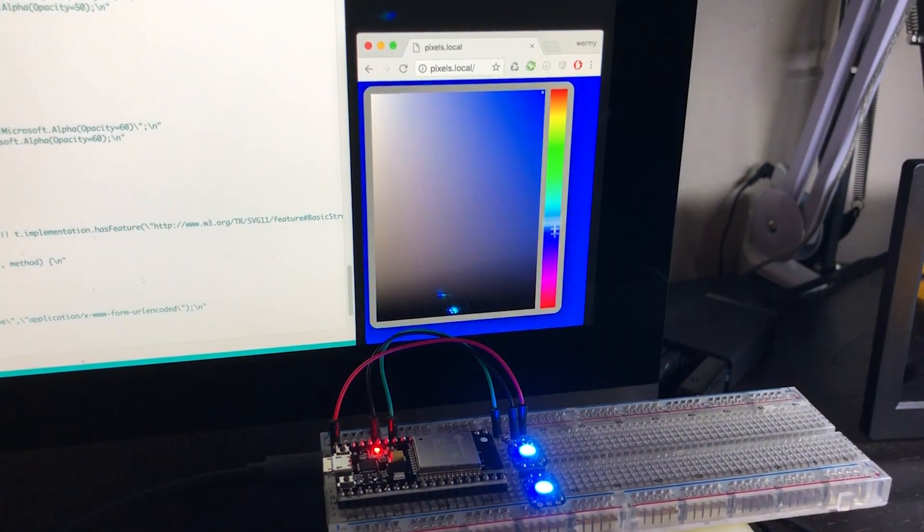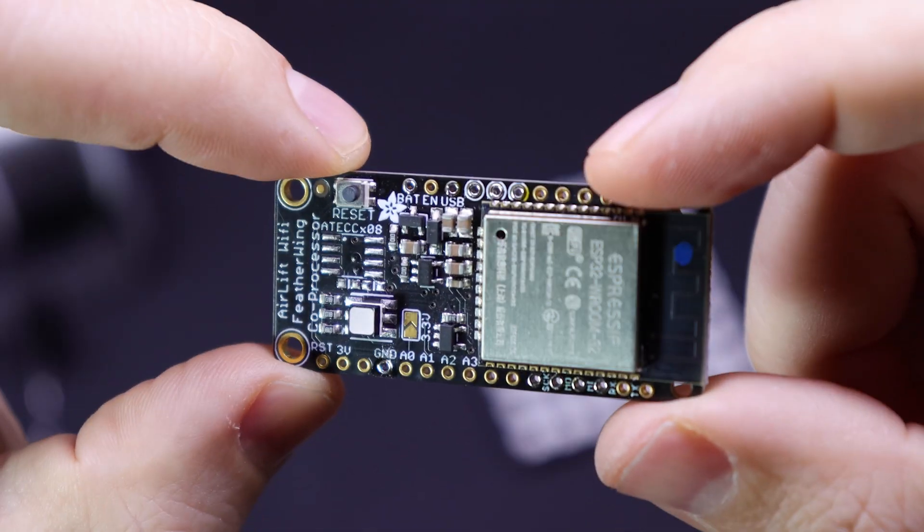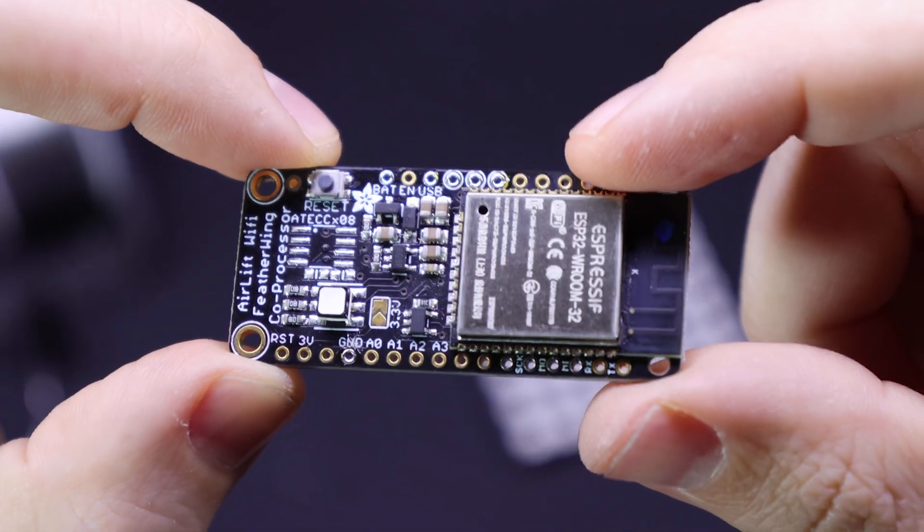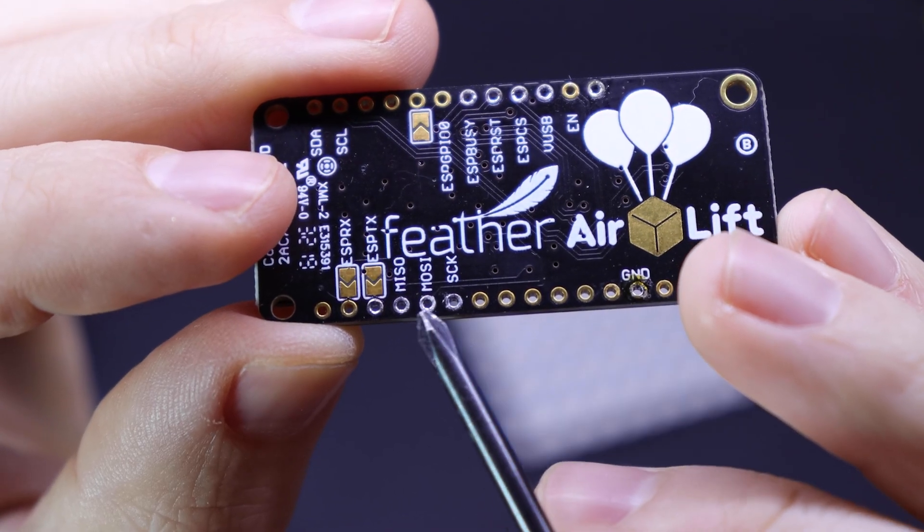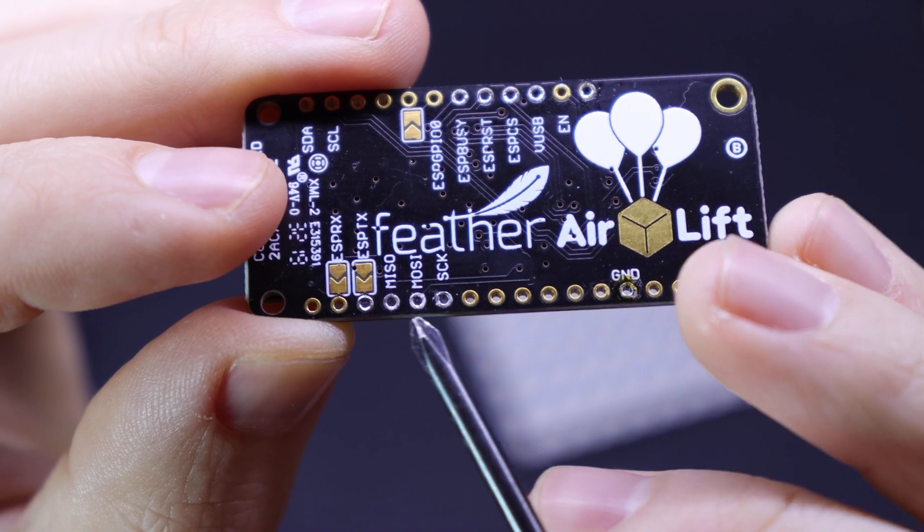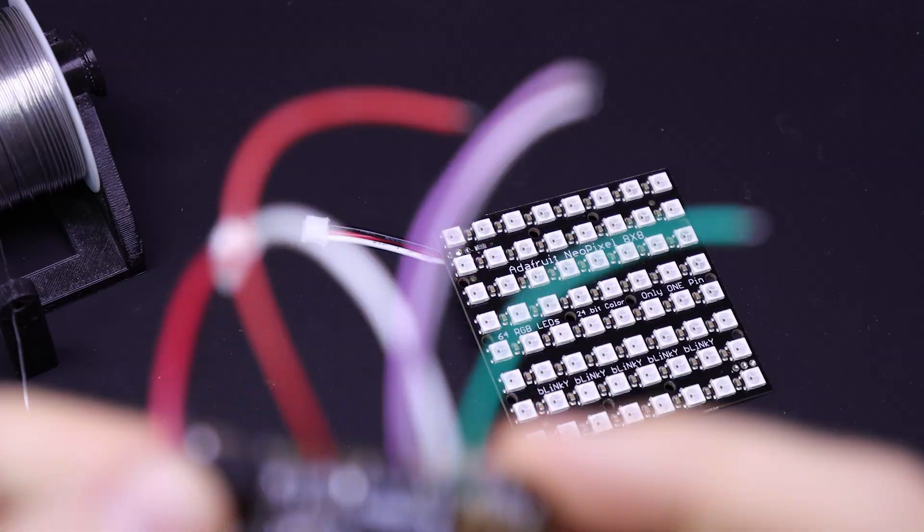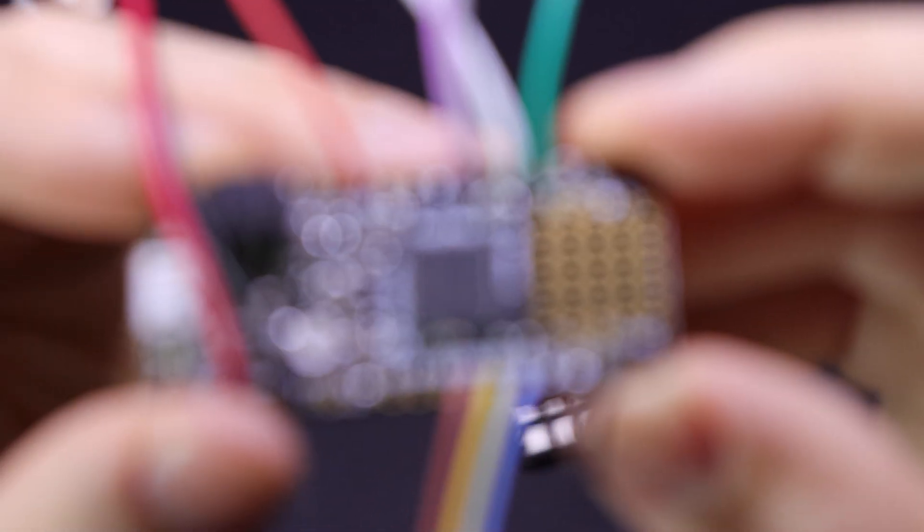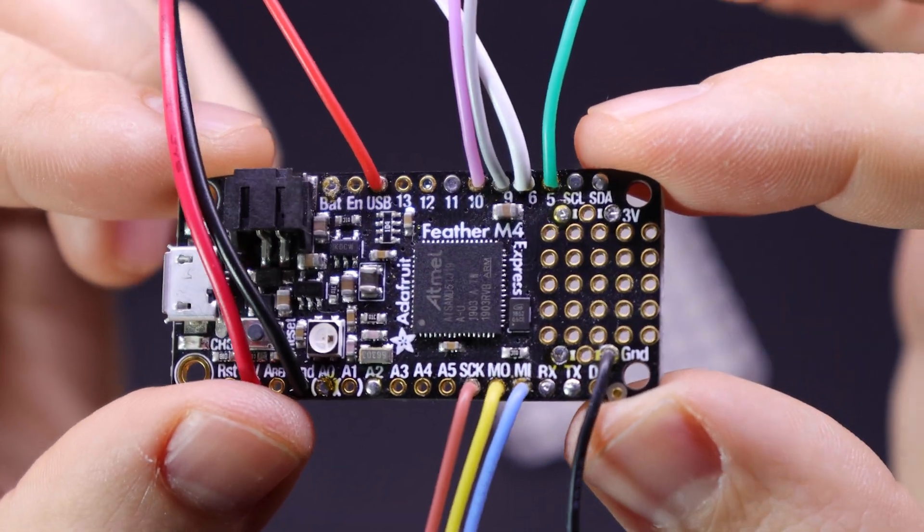But in this particular board though, it's meant to be used as a companion to another board to let it connect to the internet. So we're going to connect a few of these pinholes to corresponding pinholes on the feather board. I'll put a wiring diagram on the blog post, so I won't go over that in too much detail here.